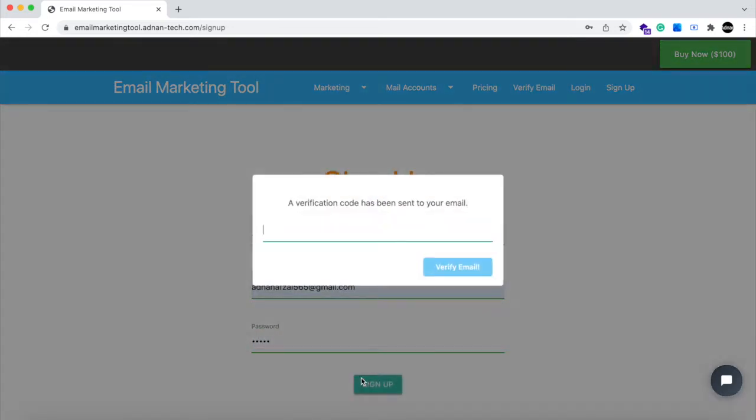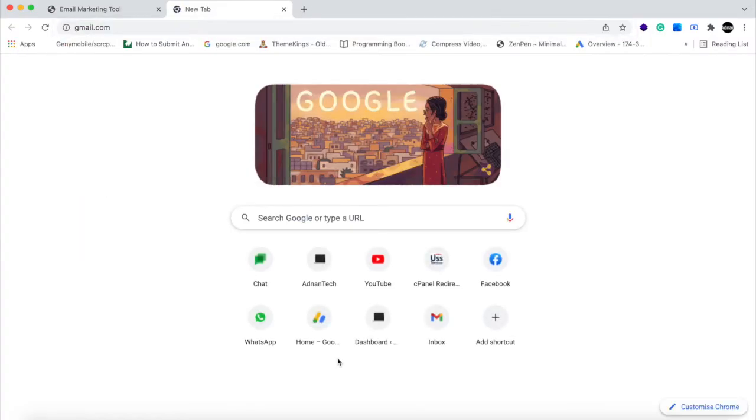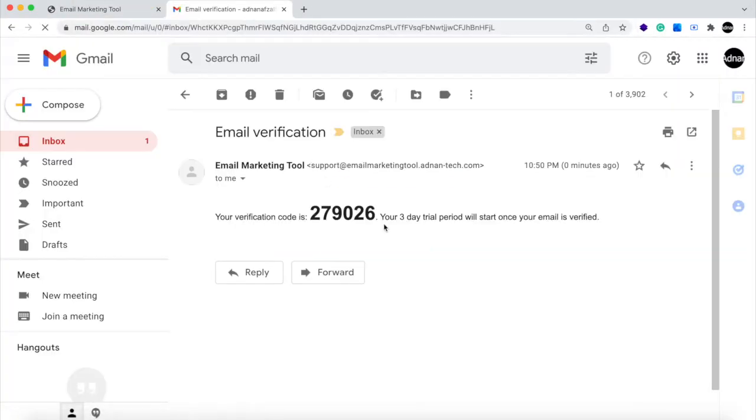A verification email will be sent to the provided email address. You will receive the verification code in the email. Also a 3-day trial period will be started once user verified his account.